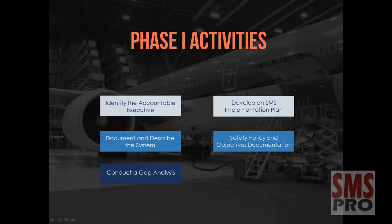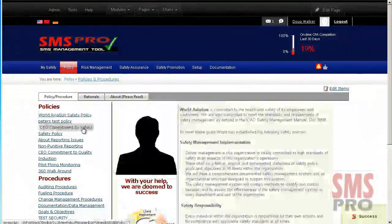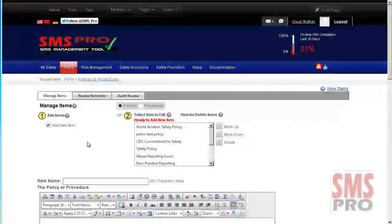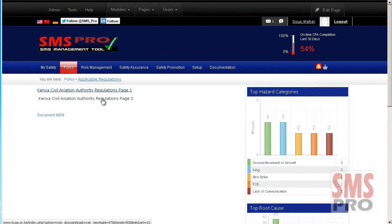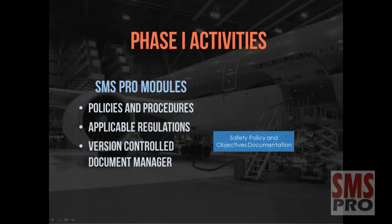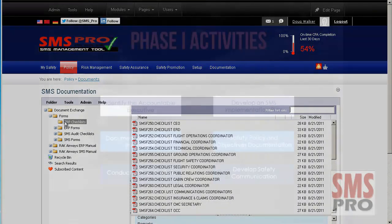Documentation relevant to safety policy and objectives should also be developed during Phase 1. This can be achieved through the use of the Policies and Procedures module, where you can easily review and update safety policies and procedures set by your administration, the Applicable Regulations module where links to regulations that apply to your organization can be accessed and reviewed, and the Version Control Documents Manager module. Version control is a key component for a review of documentation.